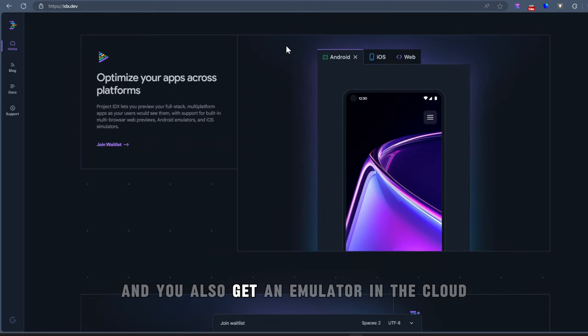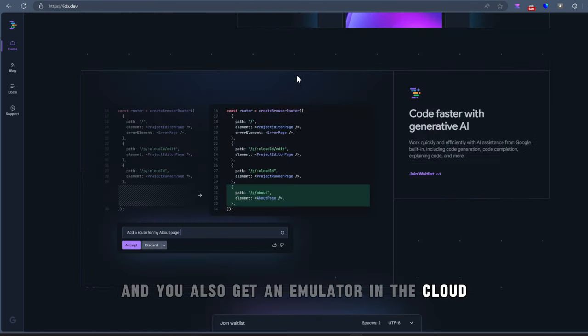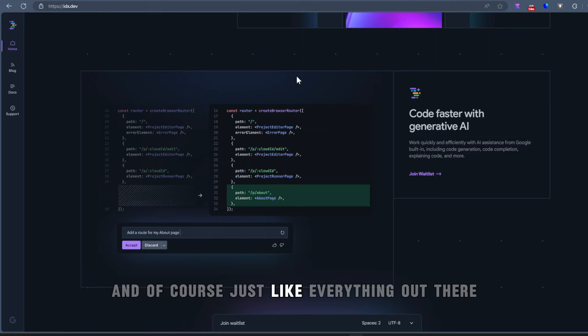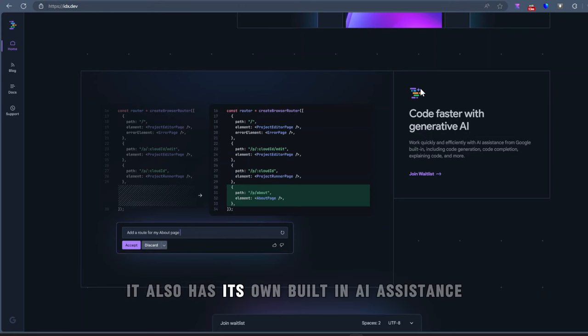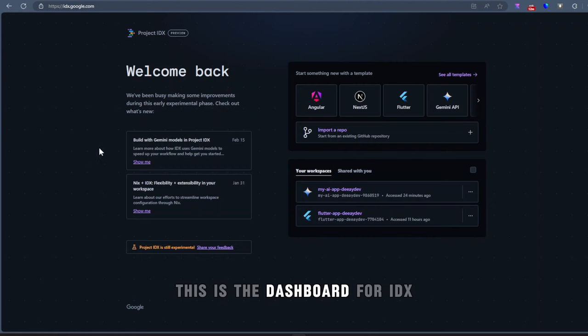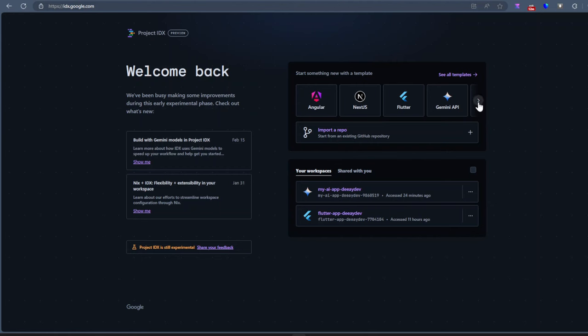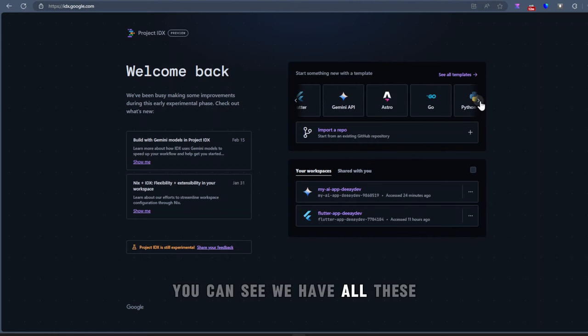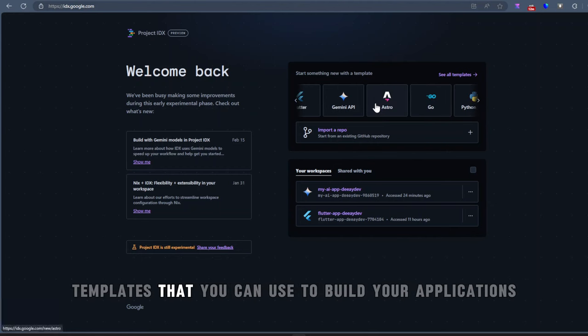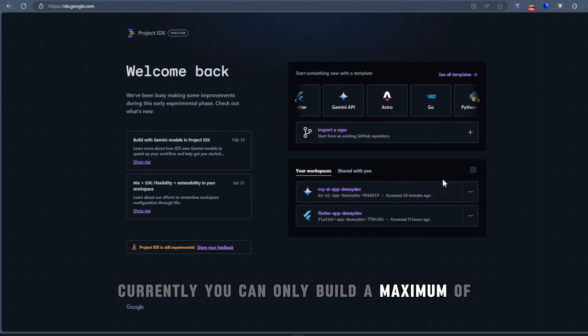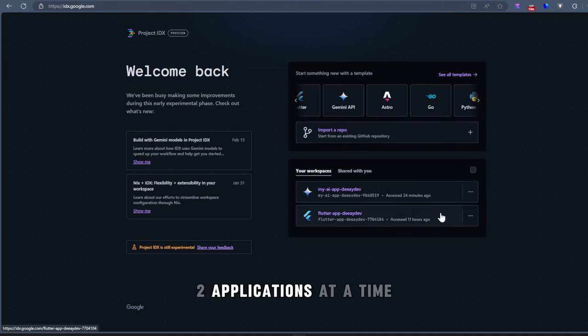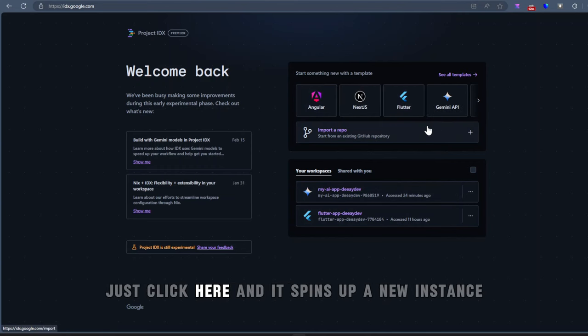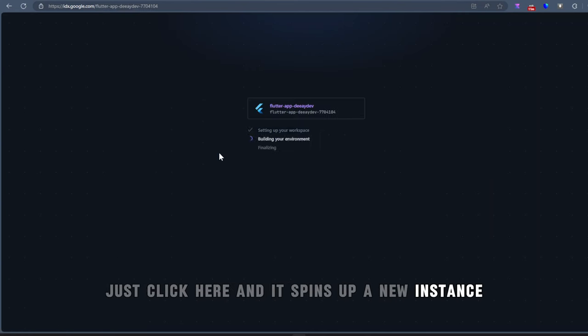And you also get an emulator in the cloud. And of course, just like everything out there, it also has its own built-in AI assistance. This is the dashboard for IDX. You can see we have all these templates that you can use to build your applications. Currently, you can only build a maximum of two applications at a time. Just click here and it spins up a new instance.